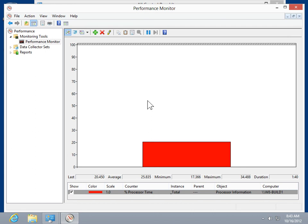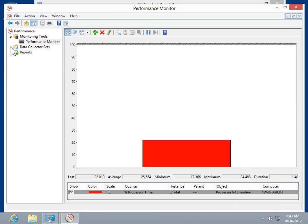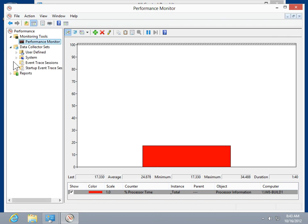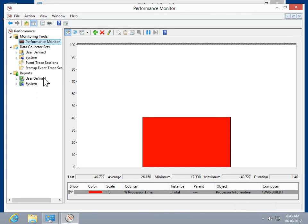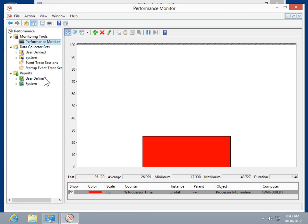Users can also customize the data collected, set up alerts, and generate user-defined reports. This is the process to use Performance Monitor.